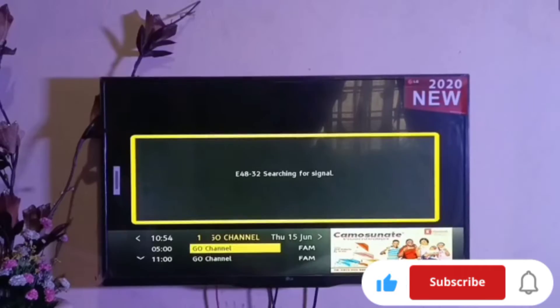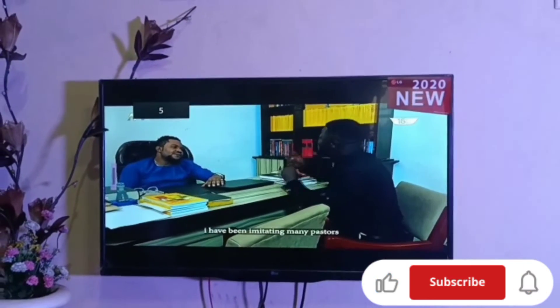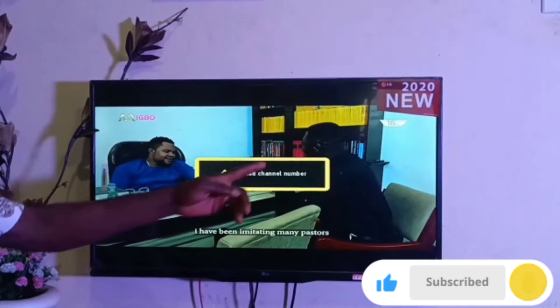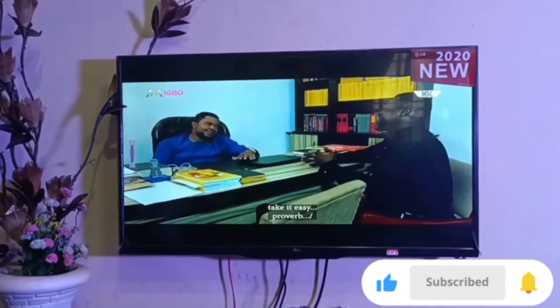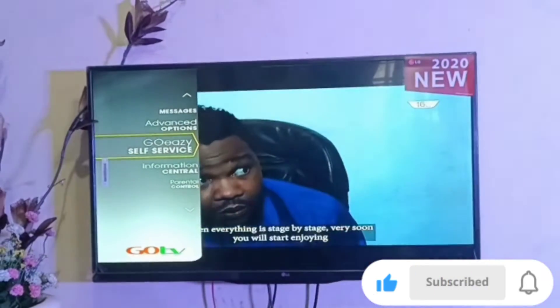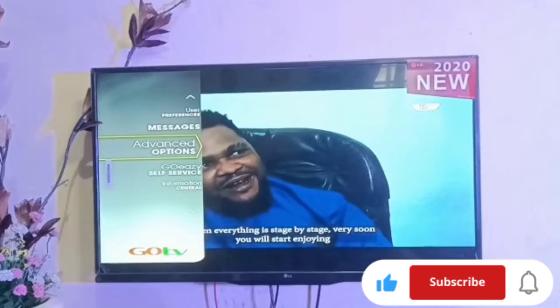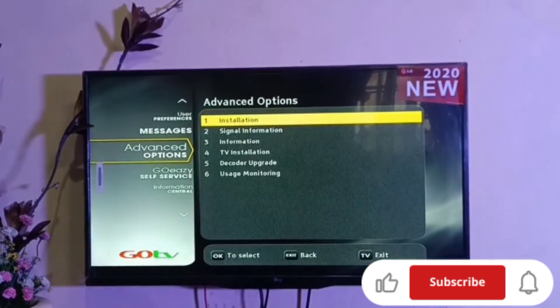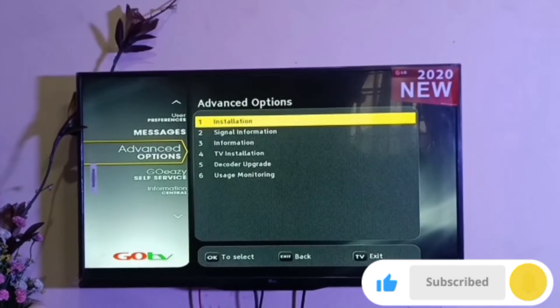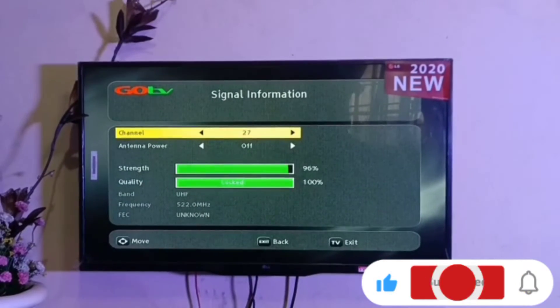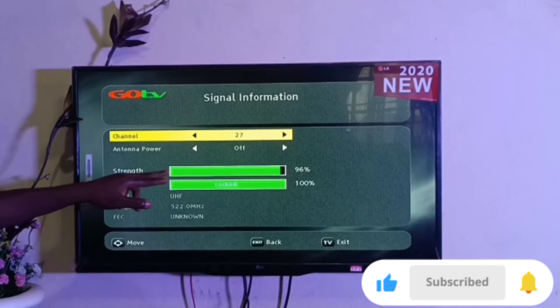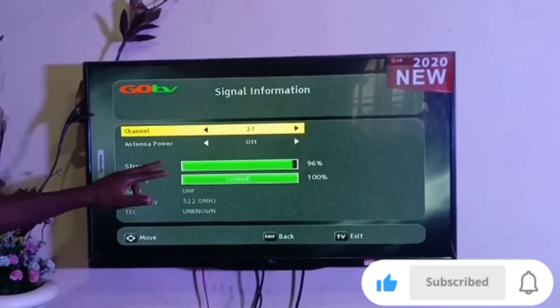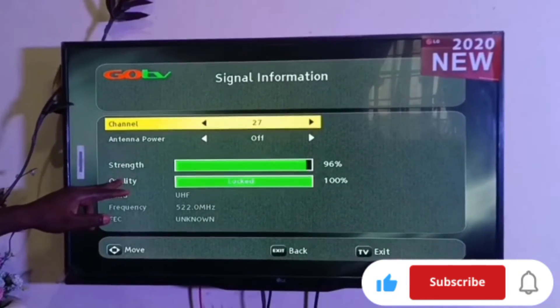If you are having an invalid channel number, here is how to correct it. Take your remote control, press the GoTV green button, scroll up using the up navigator button to Advanced Option and press OK. Scroll down to Signal Information using the downward navigator button and press OK. Now check the signal status.